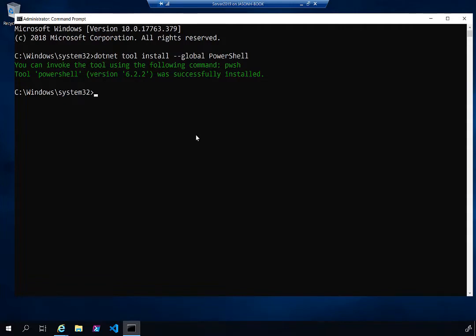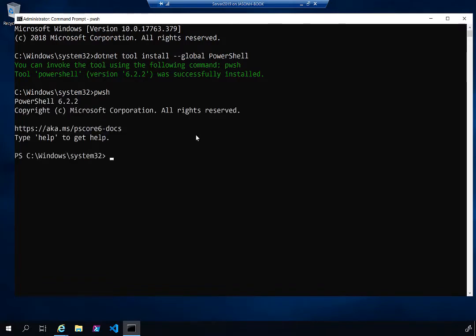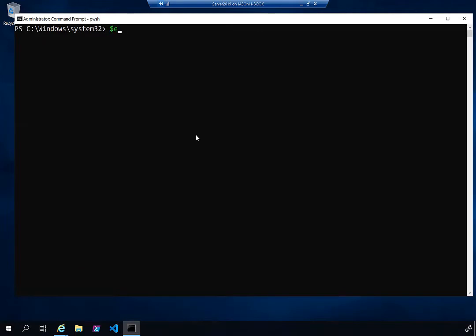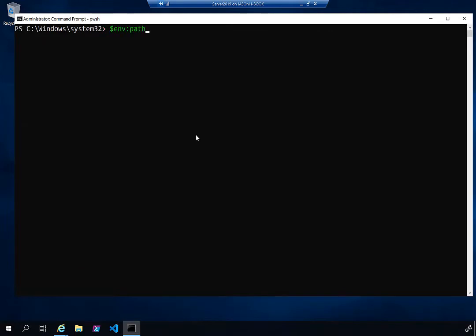It tells you that you can invoke the tool by typing pwsh. Look what just happened — isn't that incredible? I can now run $PSVersionTable and you can see I'm running PowerShell 6.2.2, the current release version. What it did is add a path to my environment: C:\Users\Jason\.dotnet\tools — and it put a PATH statement there so I can now launch PowerShell and have it working.